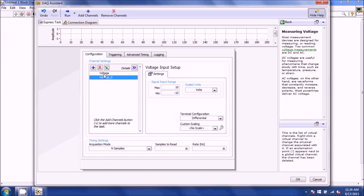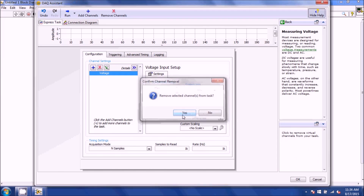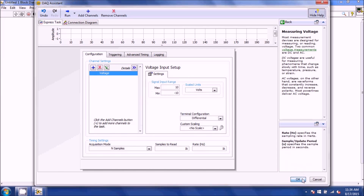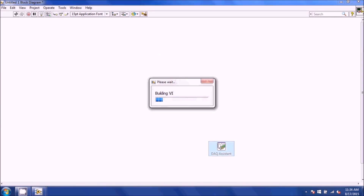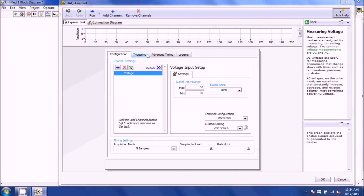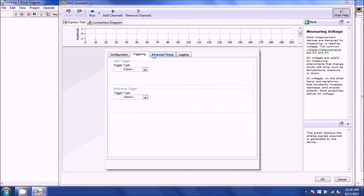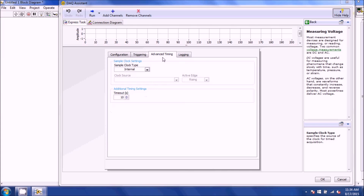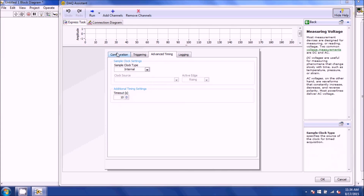If you only have one channel you want, go ahead and remove the second channel and hit OK. It will then set up your computer to run the DAC. The data port is the output, like before in Measurements 1. You also have rate controls you can insert, your number of samples, and your timeout in seconds. If you're getting an error when trying to collect samples longer than 10 seconds, go to Advanced Timing and increase it, or create a control.